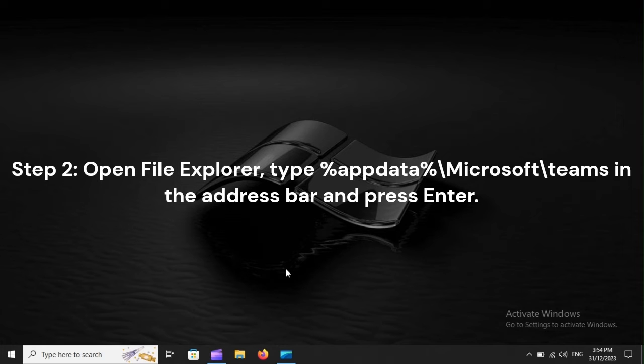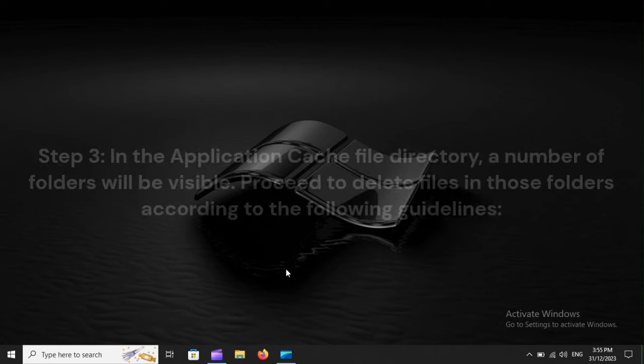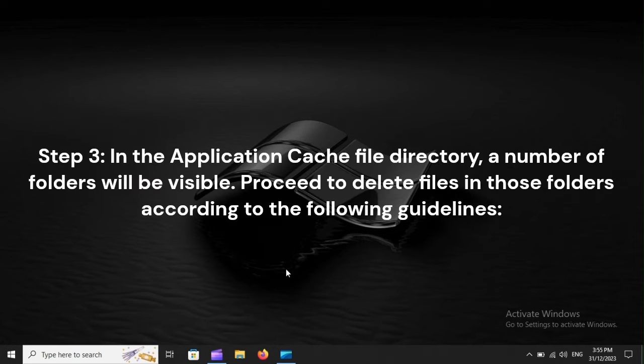Step 2: Open File Explorer, type %appdata%\Microsoft\Teams in the address bar and press Enter.